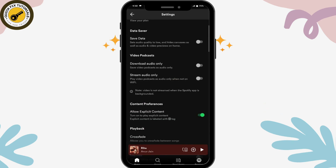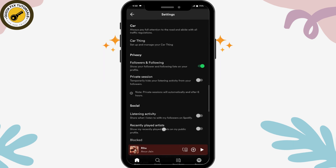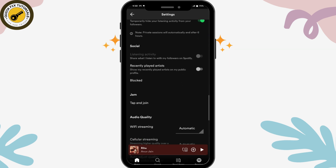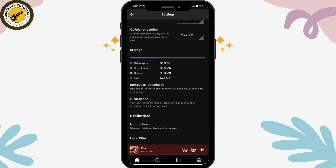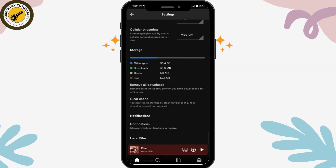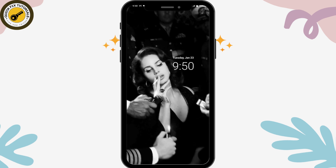Scroll down and here you will have Private Session. Simply turn on your Private Session so that it will temporarily hide your listening activity. Then scroll down again and here you will have Clear Cache. Tap on Clear Cache and then again tap on Clear Cache.